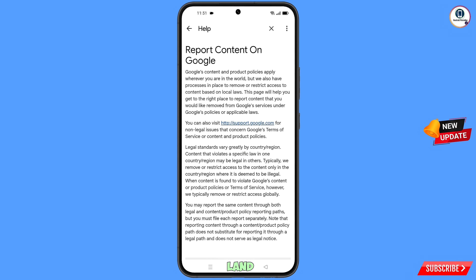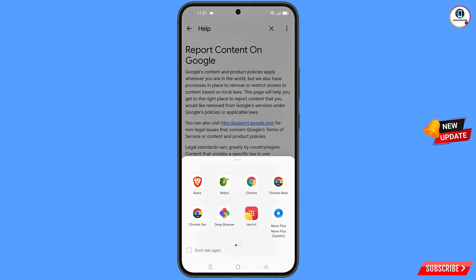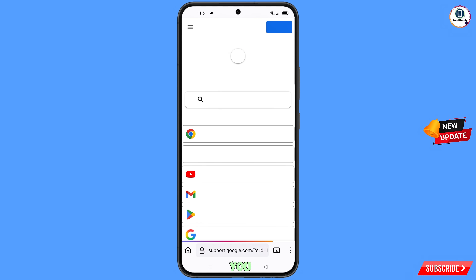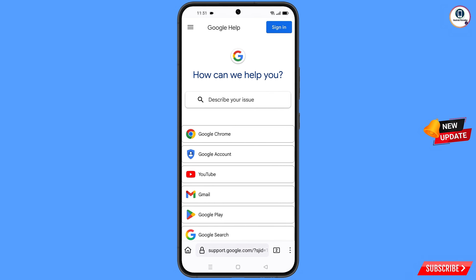You will land on a new page where you will see the option visit support.google.com — tap on it. A pop-up notification will appear; from here select the Midori web browser. It will automatically redirect you to the Midori web browser.